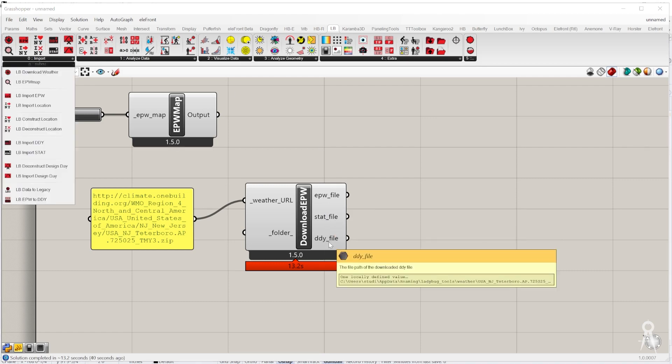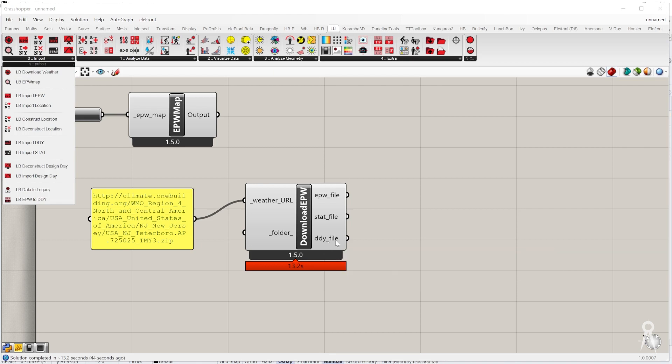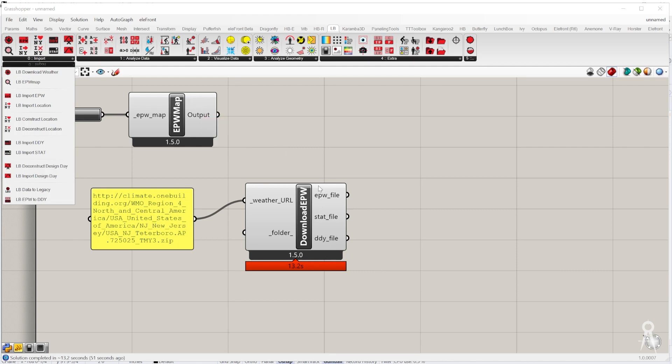DDY, these are pretty much saying what happens throughout the year with that weather information. Those are your base functions where you just get that map going, download the link and put it out. Now we have the EPW file. Now we have the ability to start looking at that data.